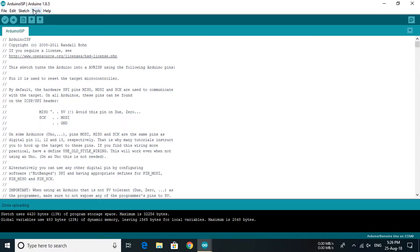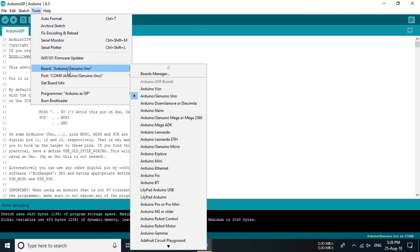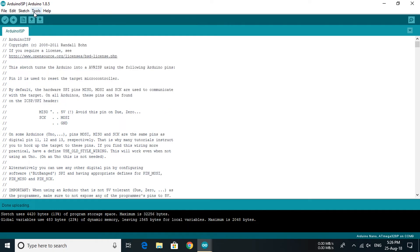Now again open the tool tab and change the board to target, that is Arduino Nano, and select burn bootloader.